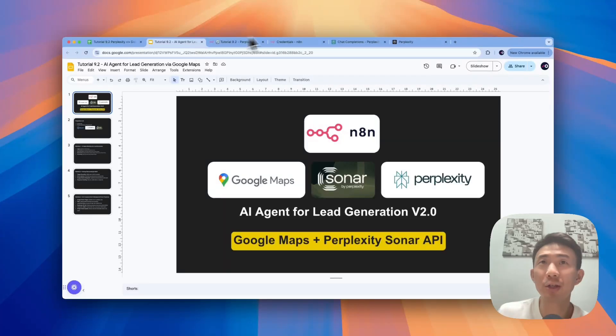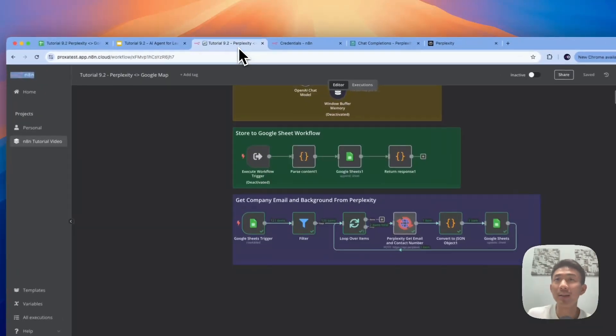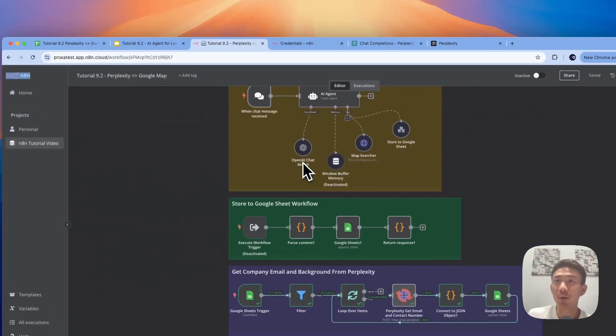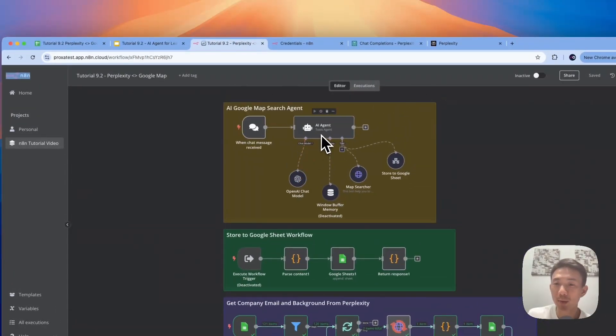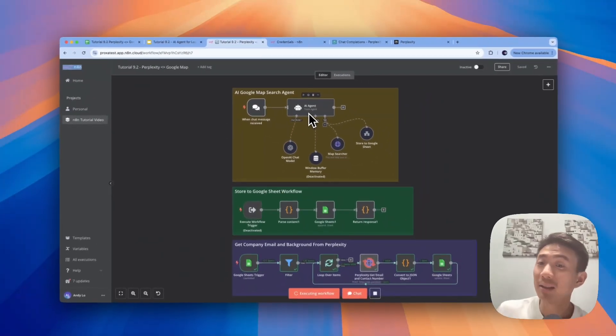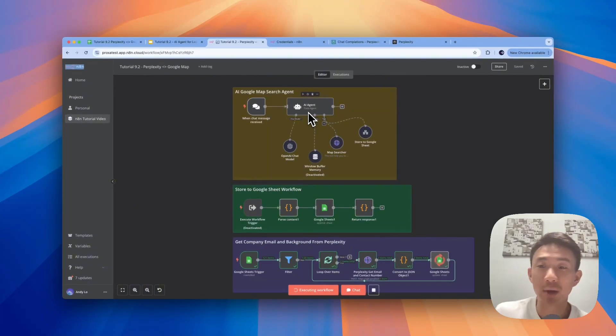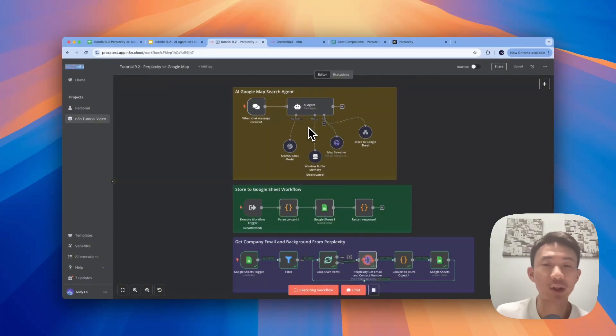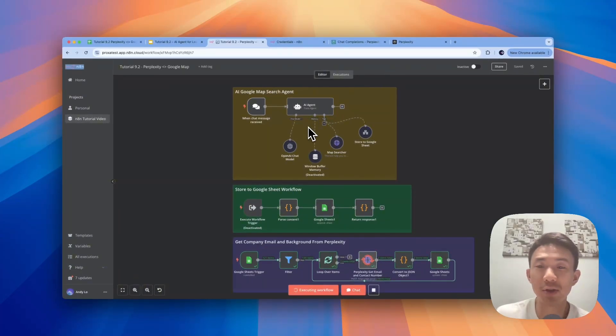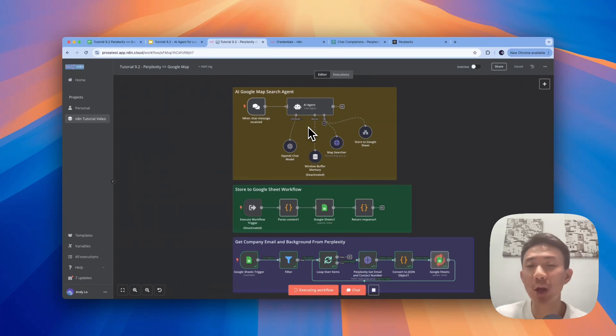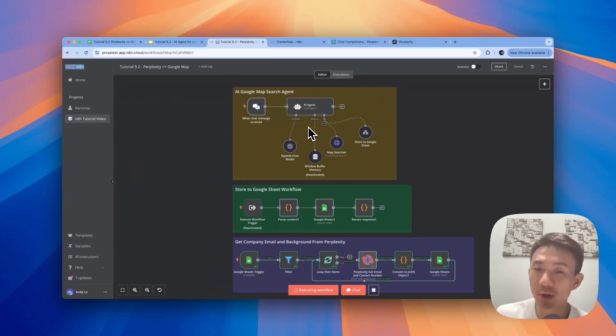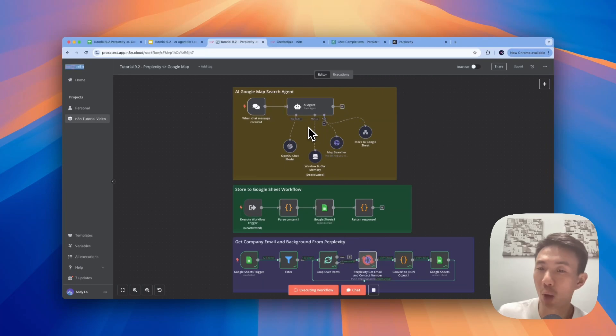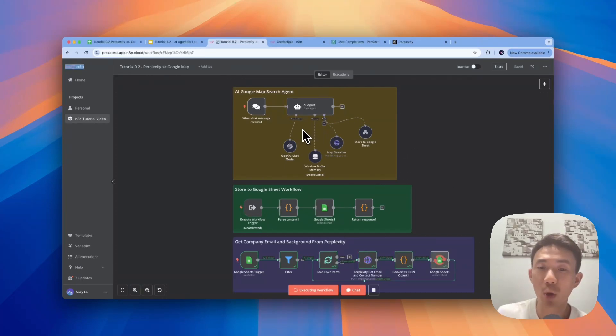Now imagine this: you can talk to an AI agent in n8n and Webflow, and ask it to scrape contact details from Google Maps. For example, the first three pages of fitness centers in New York. Instead of manually going into each website to search for the emails and company backgrounds, you can use Sonar from Perplexity to automate the process.